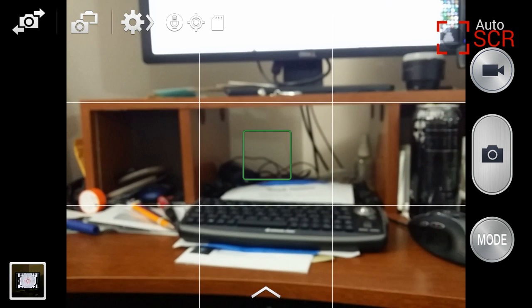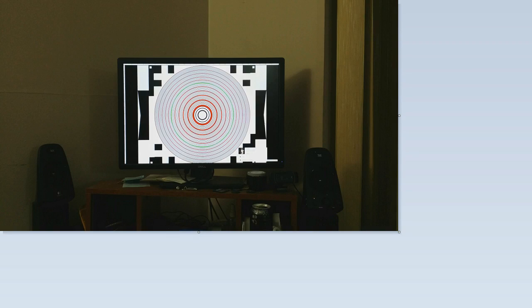That way you can be in the video of whatever it is you're recording. I decided to test the resolution of the Samsung Galaxy Note 3. I took a picture of my screen with a resolution test pattern on it. The first pictures you're going to see are 200% magnifications of cutouts of the pictures.